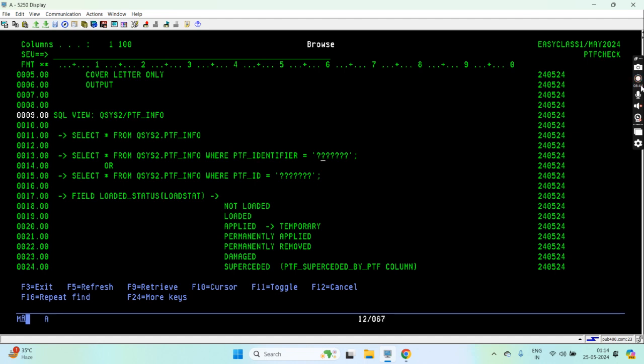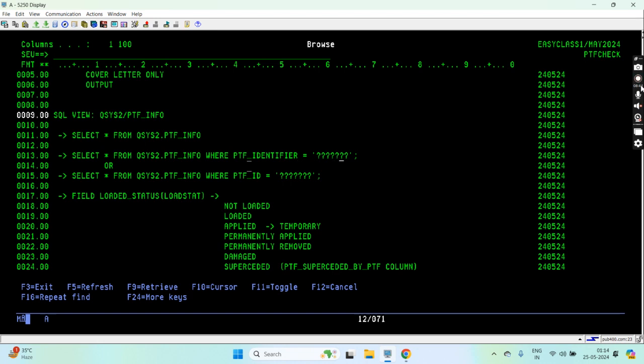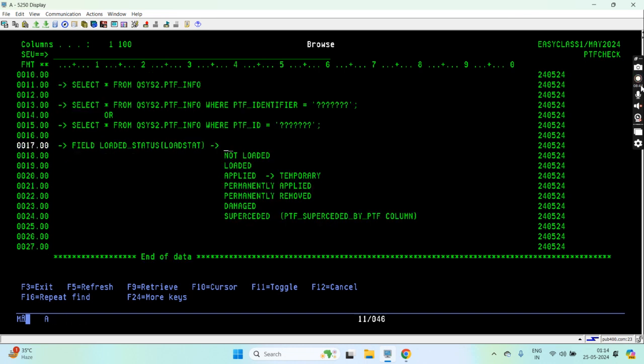The alternative field name, the long name, is PTF_IDENTIFIER. So SELECT star FROM QSYS2.PTF_INFO WHERE this PTF_IDENTIFIER equals to your PTF ID. We have one parameter that is LOADED_STATUS, the short name, and that's the long name.